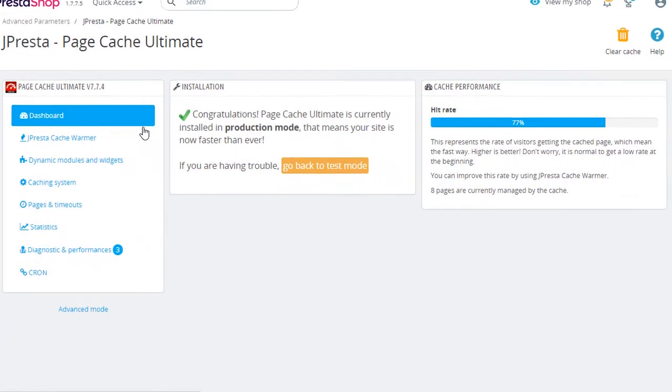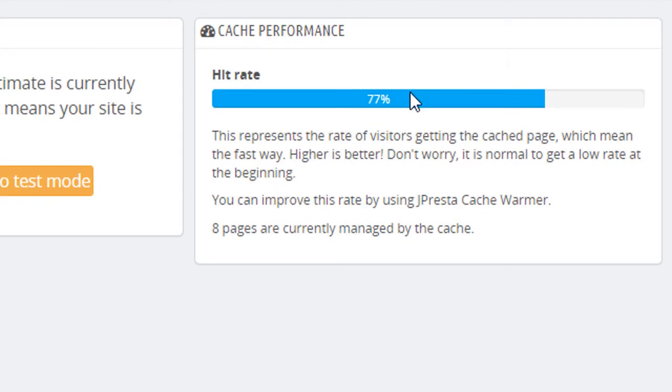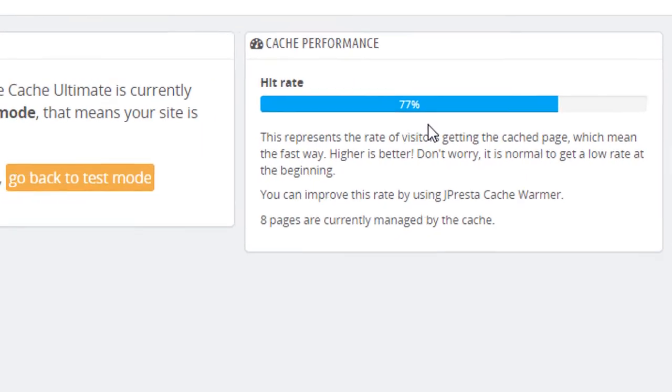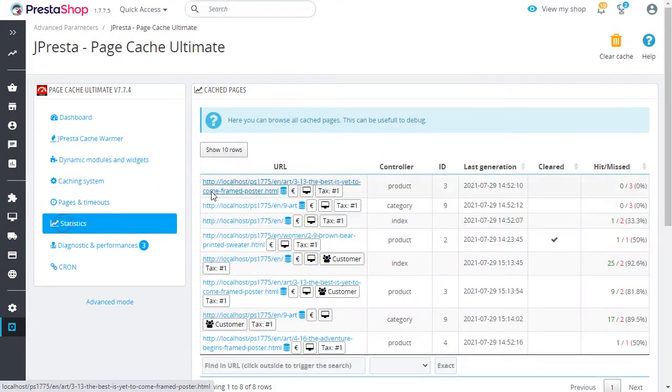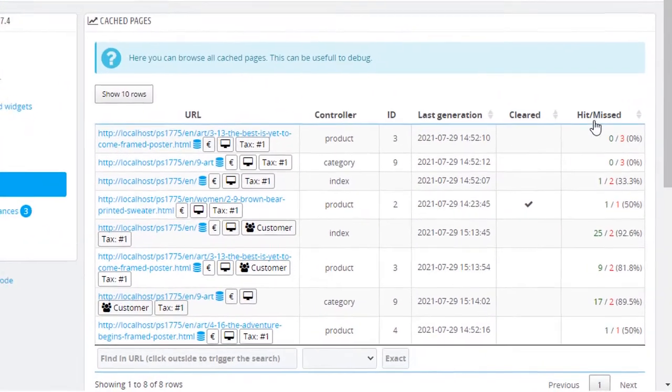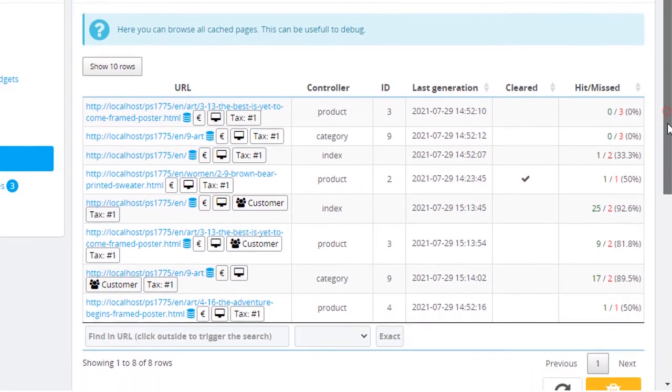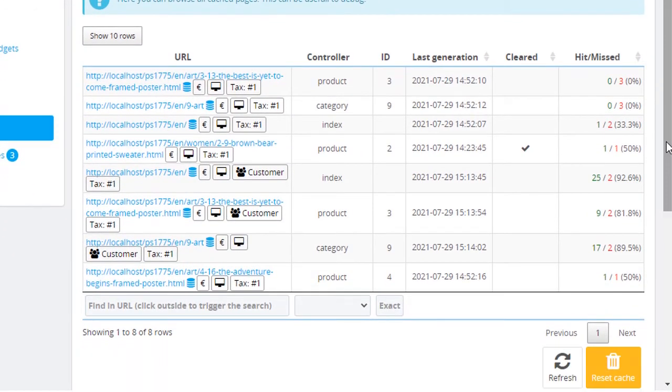Finally, the dashboard will allow you to visualize the cache performance, and the statistics will allow you to analyze the cache content to understand what your visitors see.